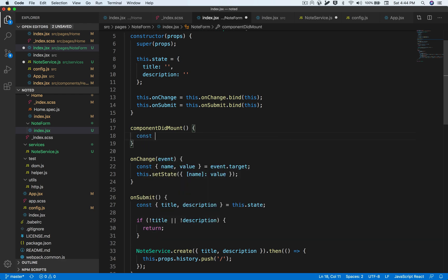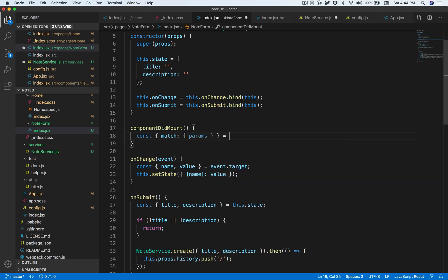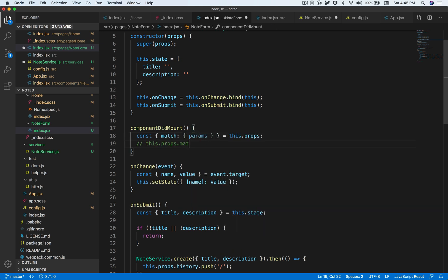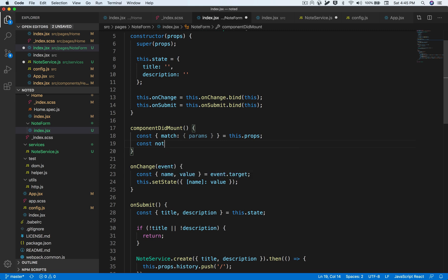In order to identify the query parameter passed to this component, we just need to extract the params from the props supplied through React Router DOM. Once we do this, we are supplied with the ID in the form of an object where the key is 'id' and the value is the individual ID that has been supplied. Let's store the ID in a variable.